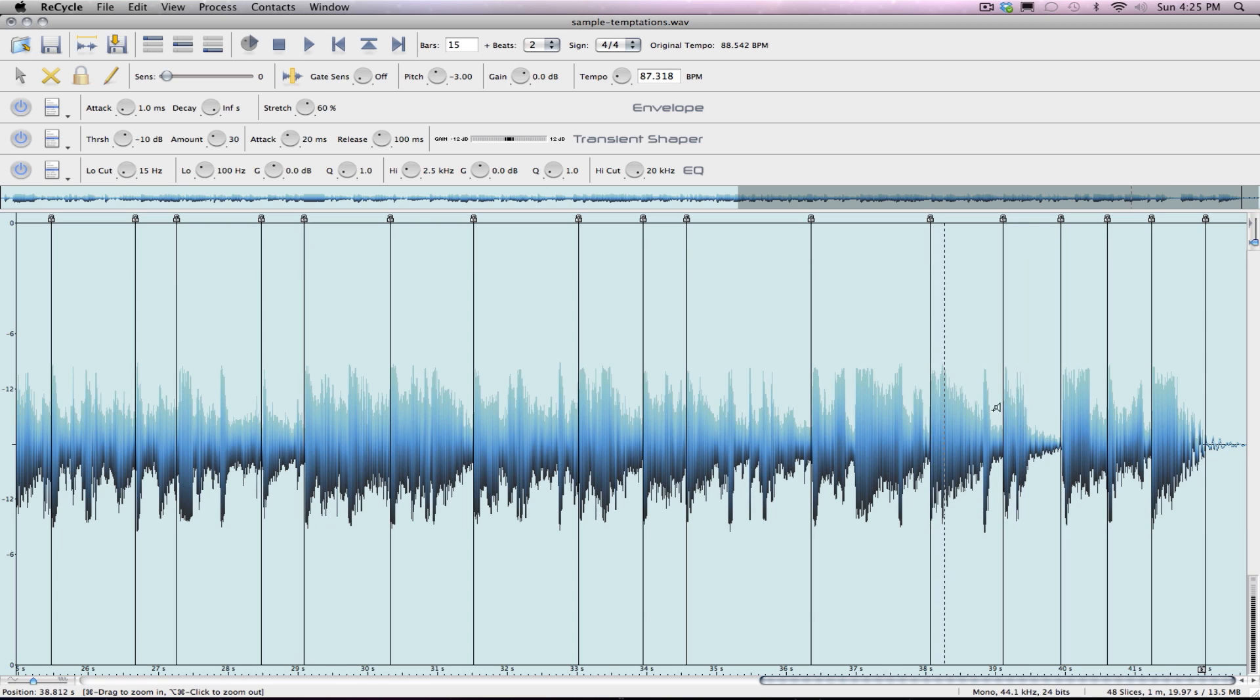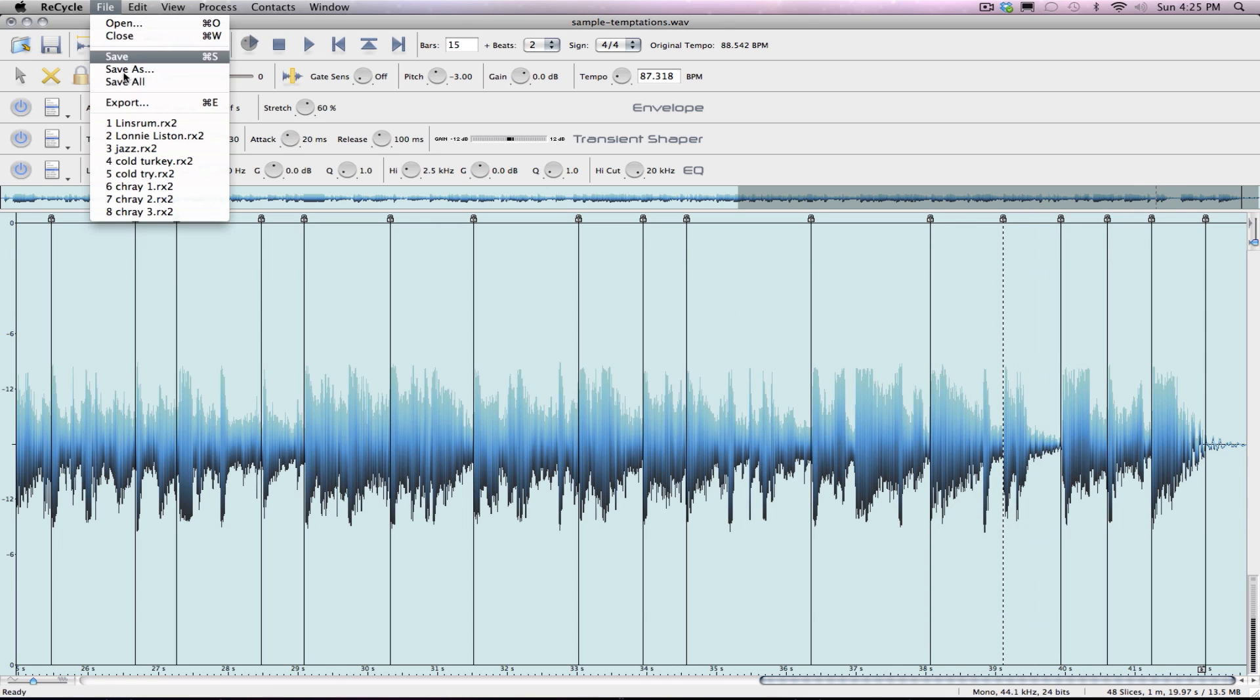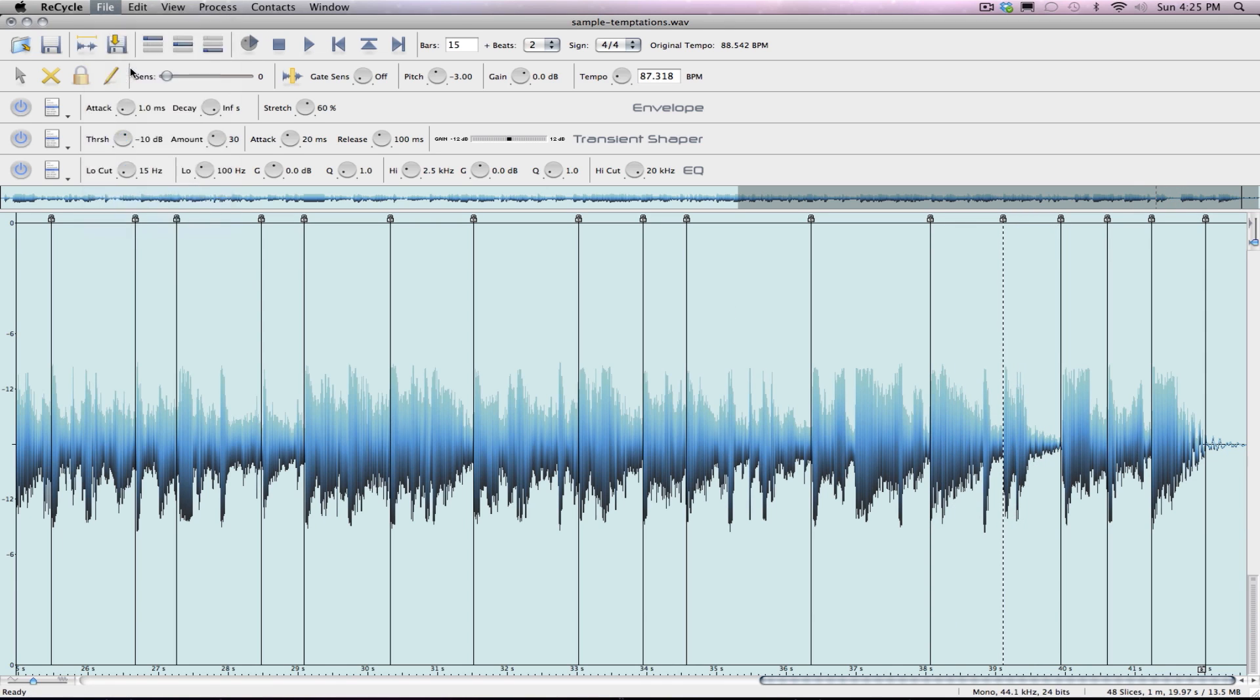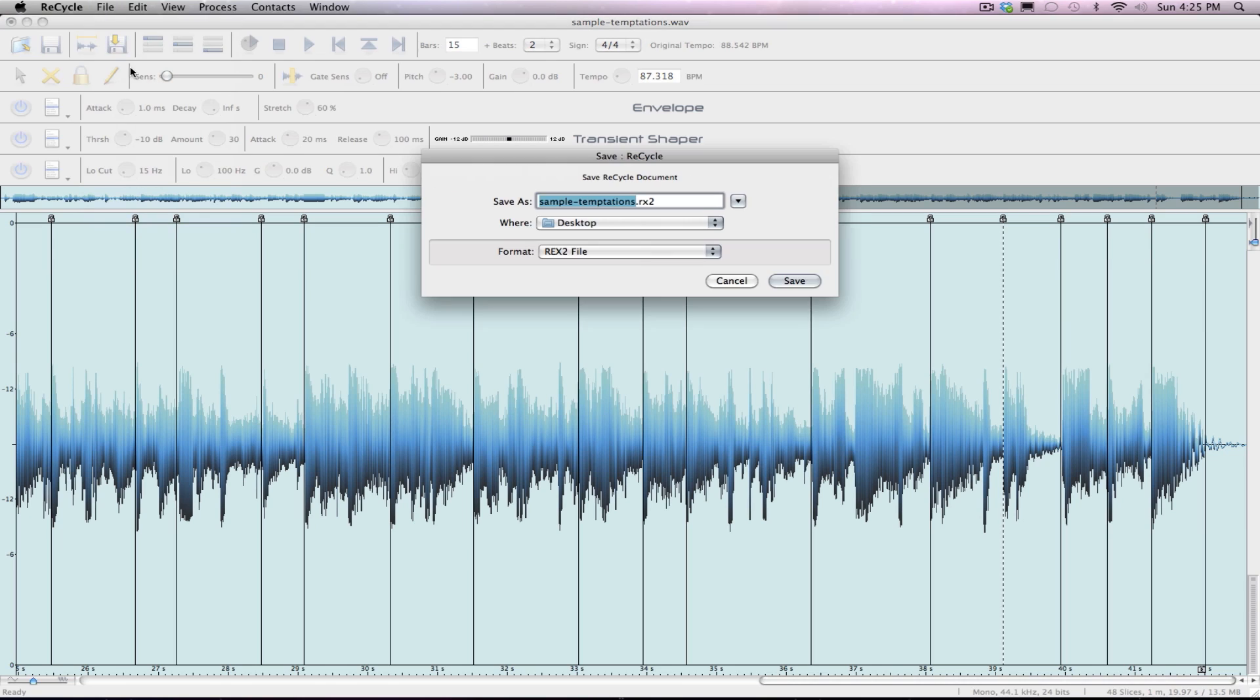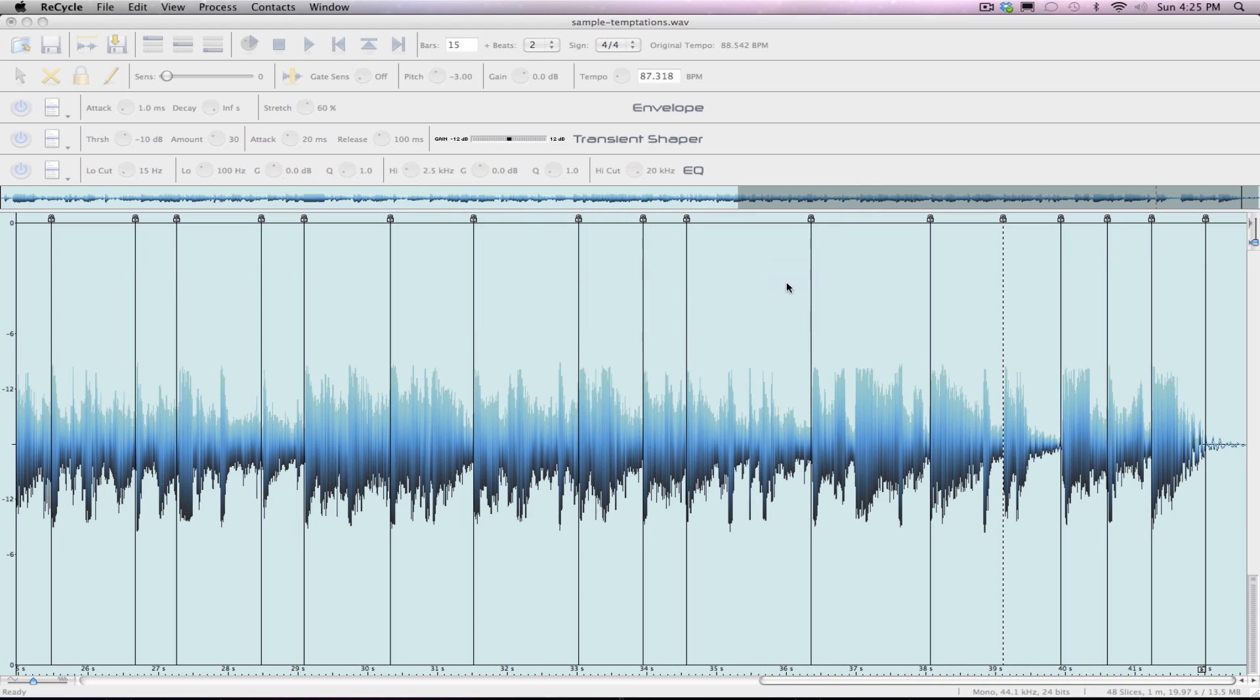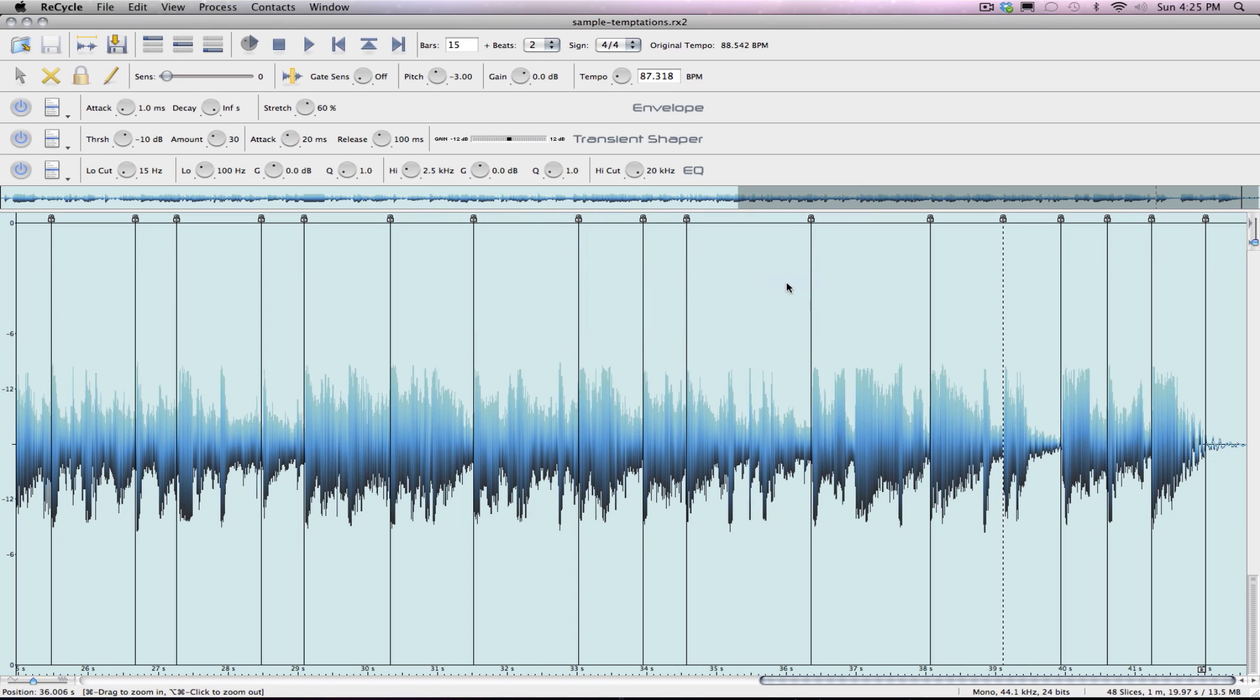15 and a half bars, close enough. 87.3 on tempo. What you want to do is just save as. It's going to save as a rex file. I'll put that right on the desktop again.